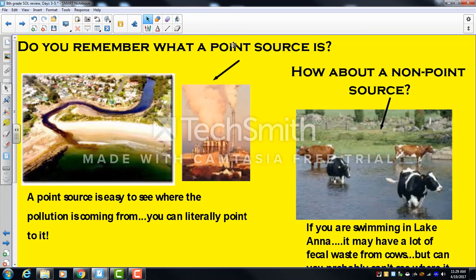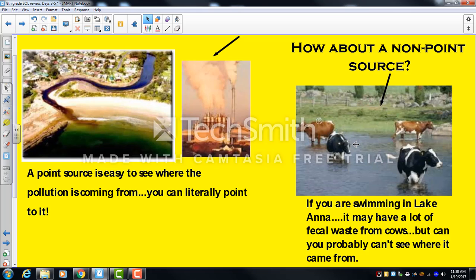Two important pollution terms: a point source is pollution you can point to — like visible smoke from a factory. A non-point source is pollution whose origin is unknown — like chemicals dumped in a stream near a house that travel all the way to the Chesapeake Bay, where no one can identify their source. Cow waste from farmland can flow into lakes you swim in without your awareness — that's a non-point source.